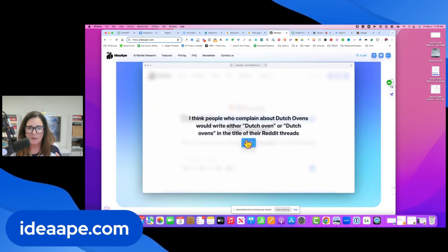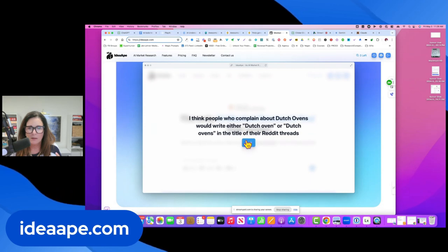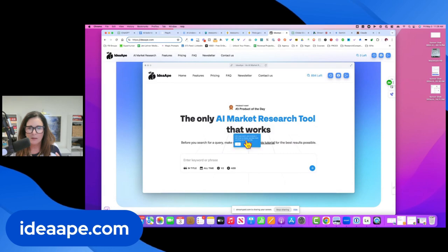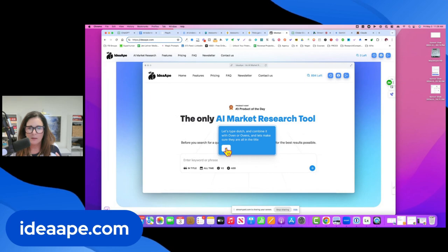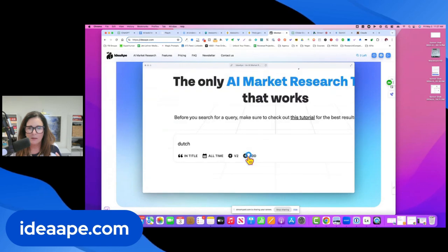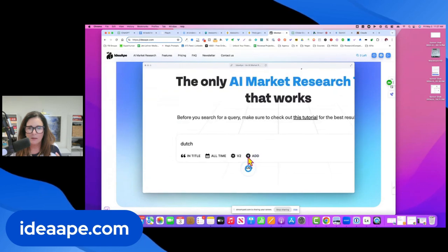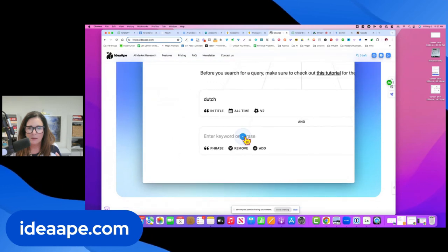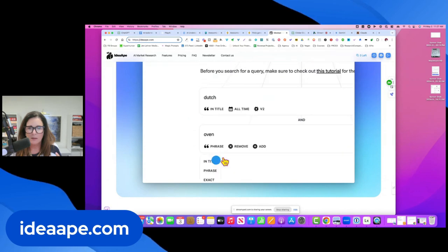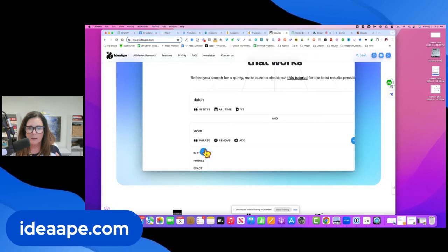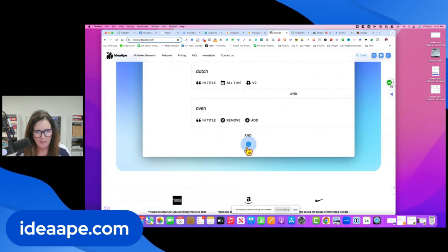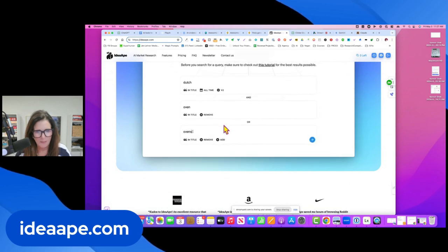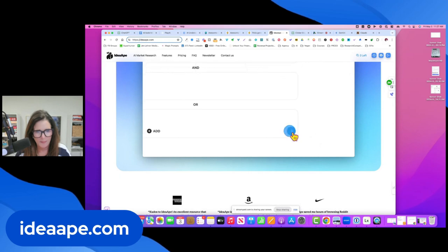I think people who complain about Dutch ovens would write either Dutch oven or Dutch ovens in the title of their Reddit threads. Let's type Dutch and combine it with ovens or ovens and let's make sure they are all in the title. So I'm going to type Dutch and then add and and then oven. Click that phrase. We're going to say in the title and then add or, and this will be ovens. Okay, let me click continue.